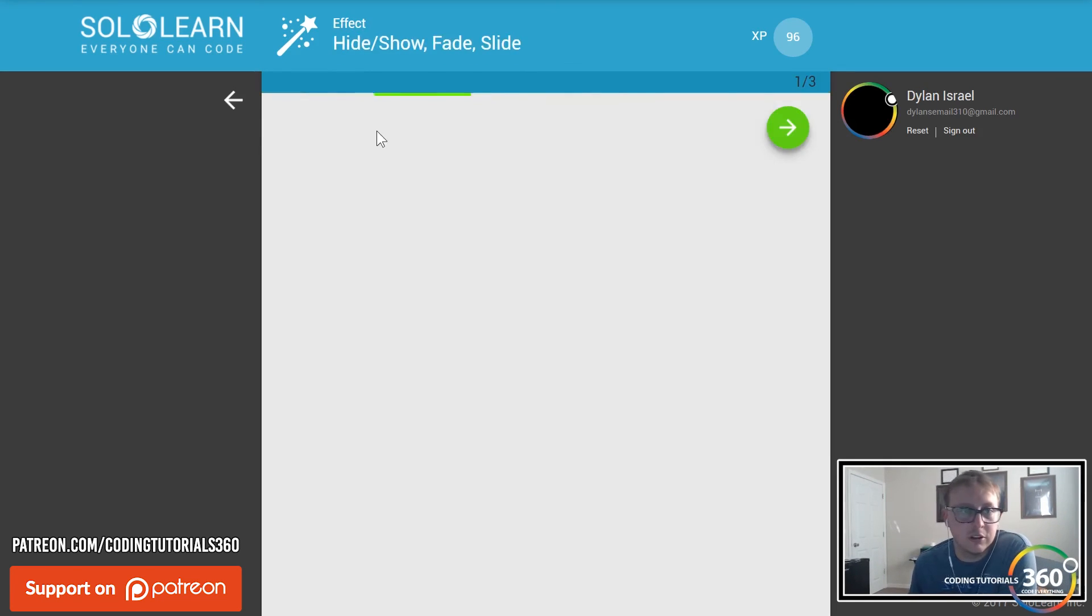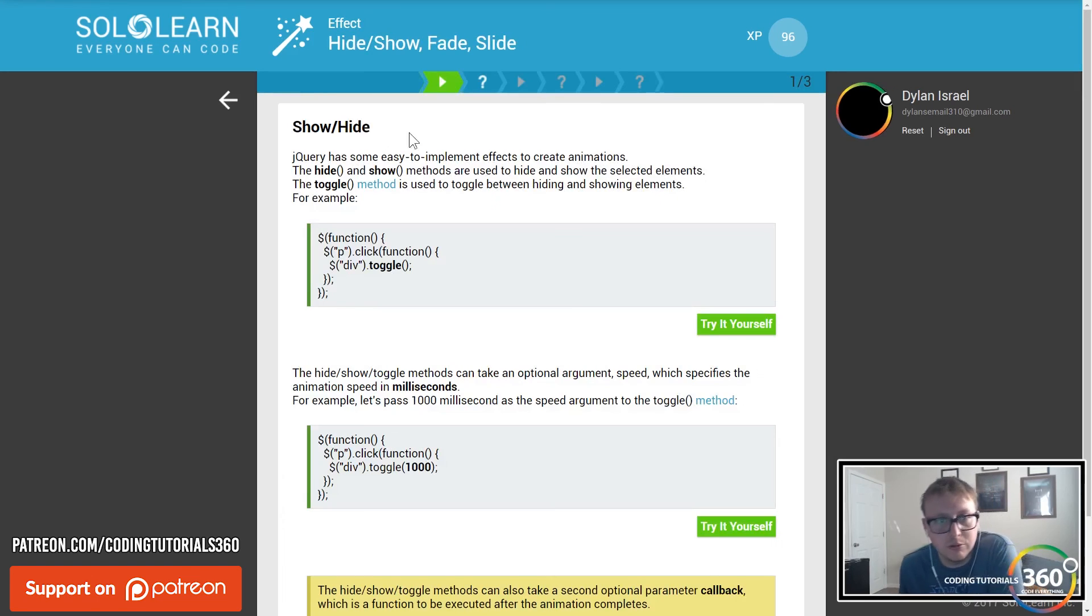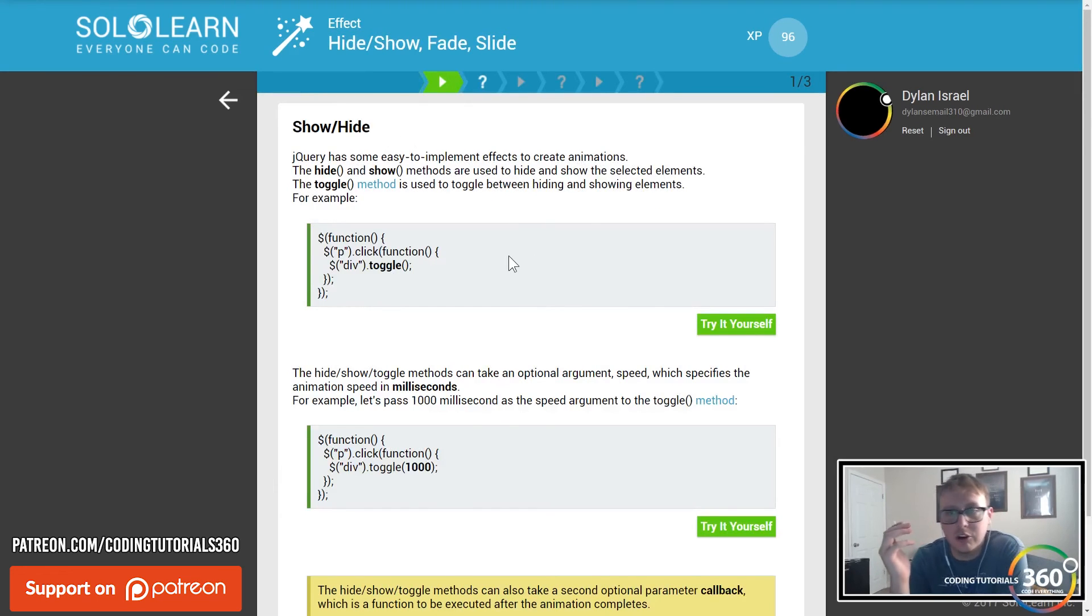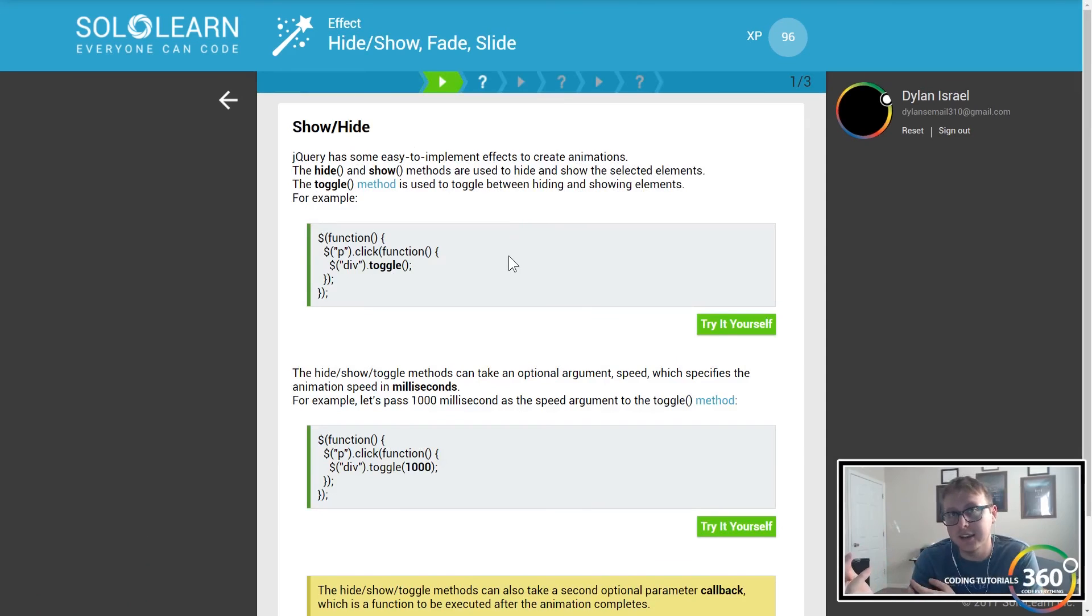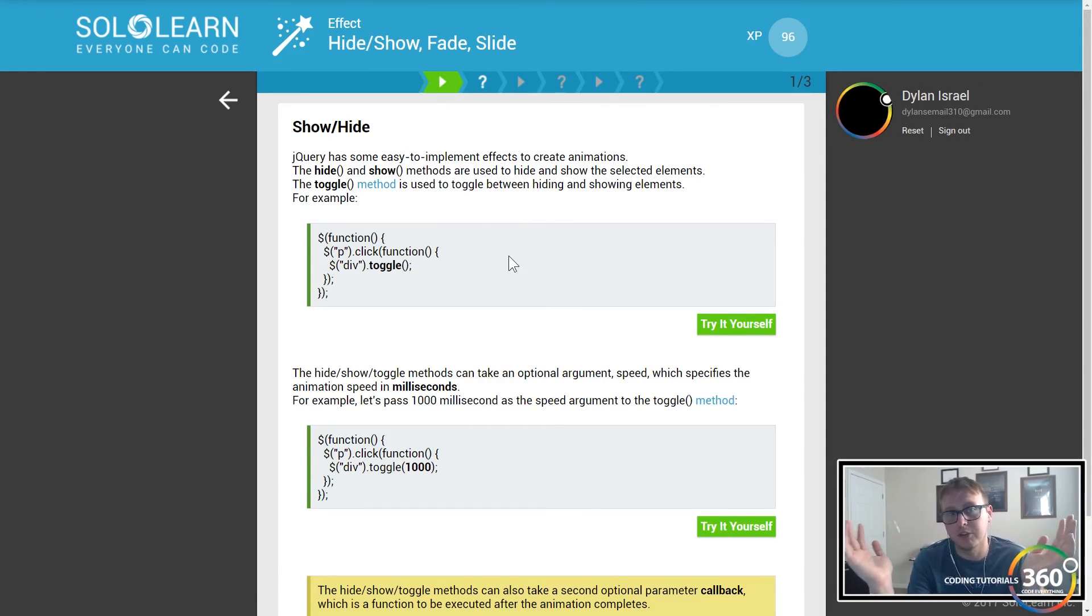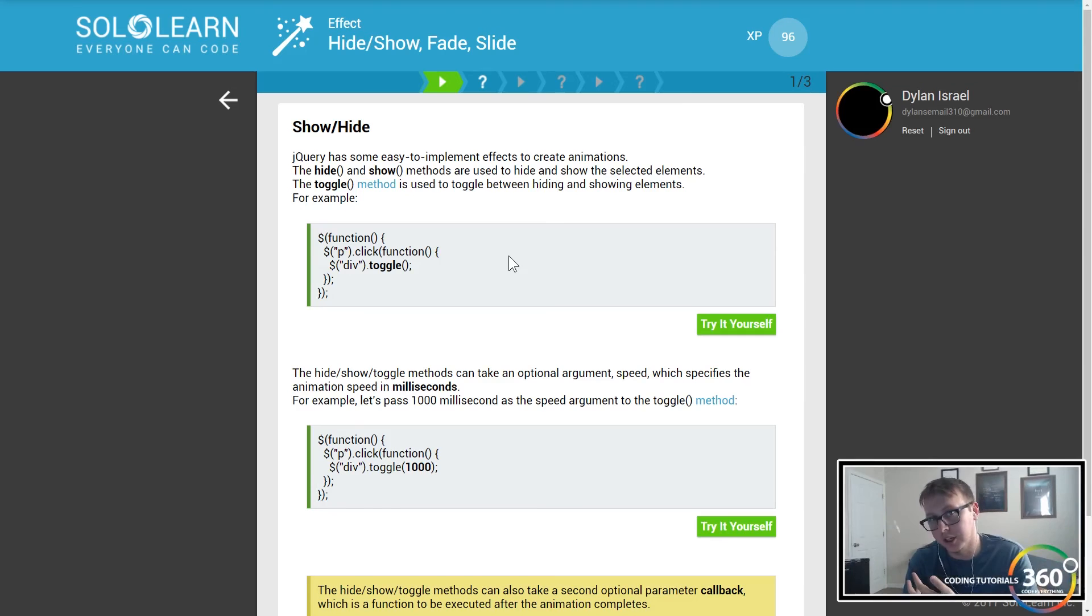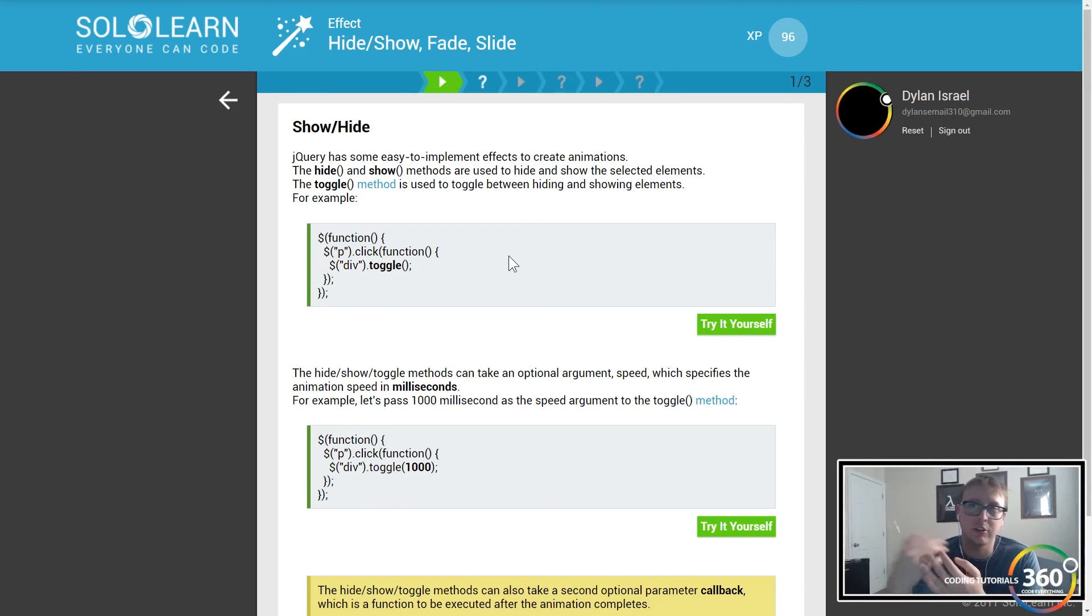Basically, you have the hide and show elements. Sometimes you want to hide things, meaning they disappear from the page, and sometimes you want to show things. You want to hide it when you click it, maybe you want to click the area again or click a button to show something.